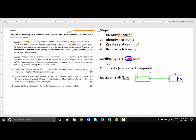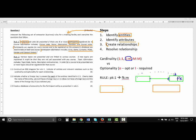Continuing: 'Participants can register for many courses, and to be registered you need to take at least one course. Participant information includes ID, name, surname, photo, gender, and contact details.' So now we know that participant is our next entity. If we read the sentences again, you'll pick up that certain sentences indicate relationships. So we know we have two entities — course and participant — and there is a relationship between them.